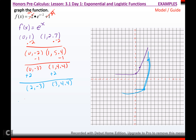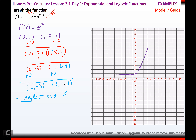Describing the transformations for −2e to the (x − 2) + 1: the negative reflects over x, the 2 is a vertical stretch, the minus 2 in the exponent moves it right 2, and the plus 1 moves it up 1. Since there's a negative out front, the graph should be upside down.